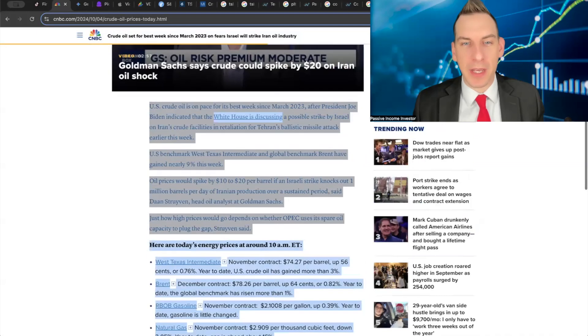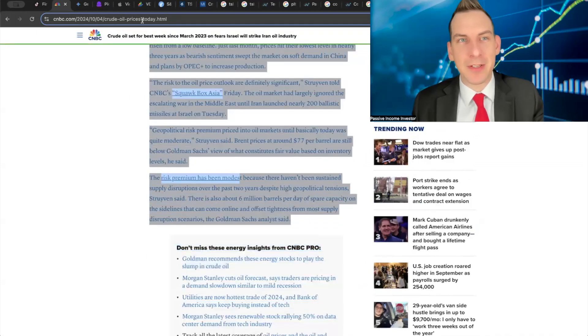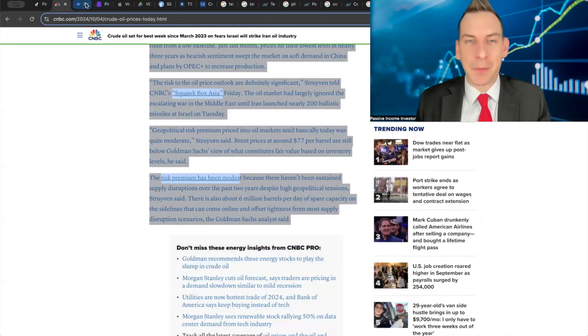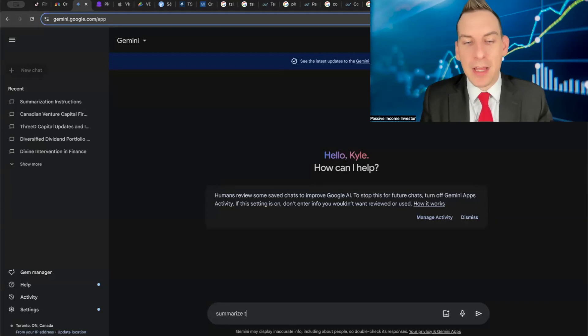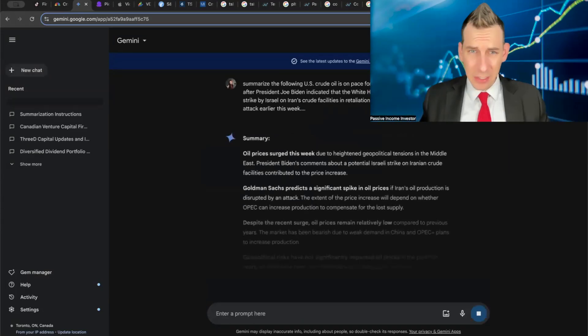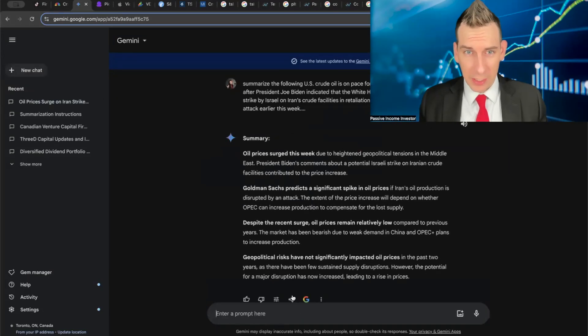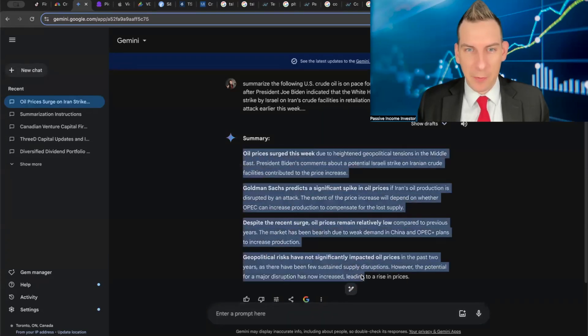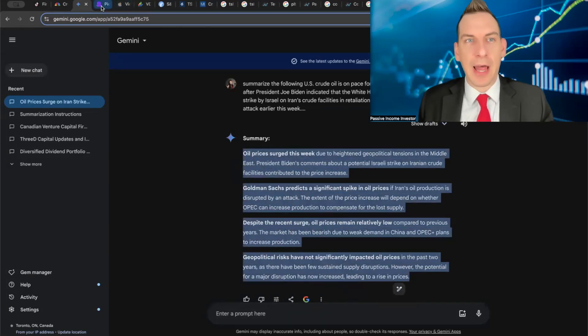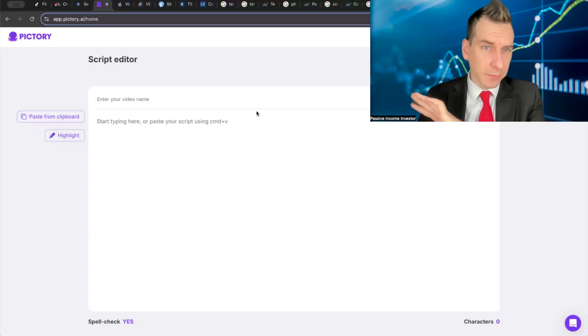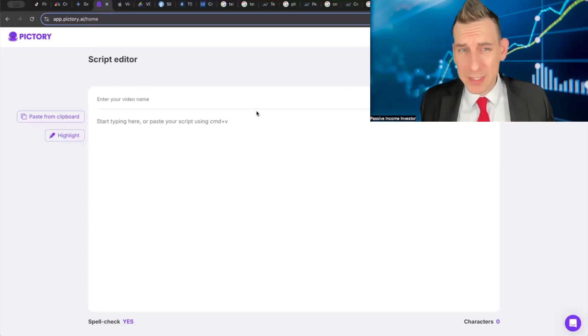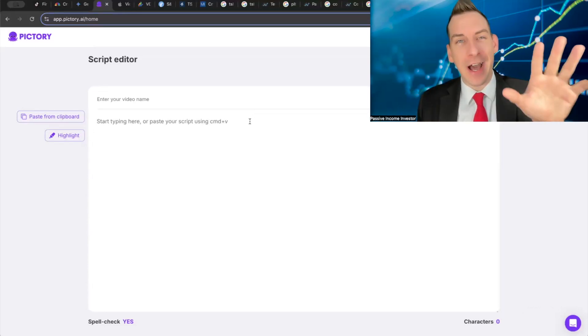Let's take a recent article from CNBC here on oil - why oil is spiking, geopolitical events. If we copy this article and use Gemini and just say 'hey, summarize the following' just so we can get a quick script - this is literally what people are doing. We've got a nice little summary here.